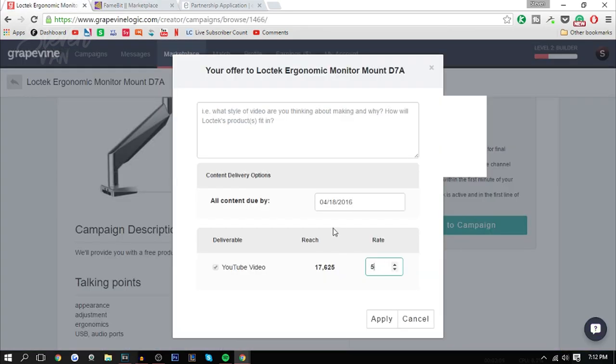The pro to this on Grapevine Logic is that if you want to type in like $2, you can tell them that you only want to say it at the beginning of the video instead of making an entire dedicated video. This way if you don't want to make an entire video on it and ruin it because maybe it doesn't fit with your channel as well, you can just say it for like the first 30 seconds of your video.